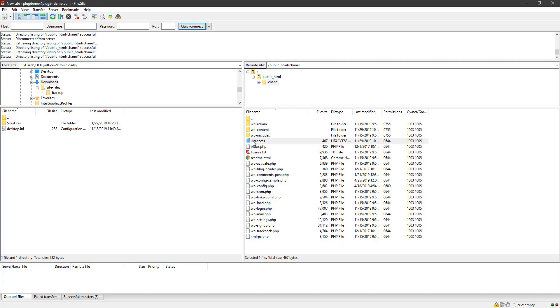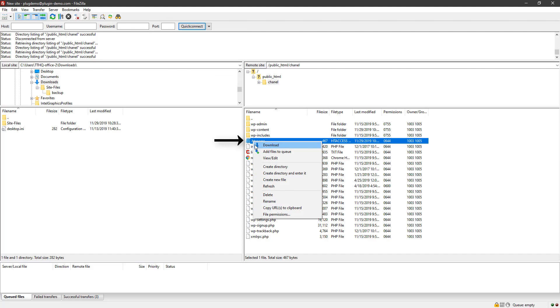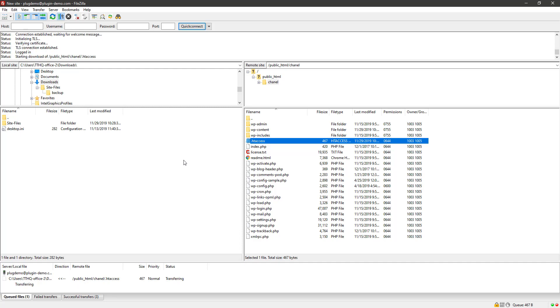You will see a file titled htaccess. You will need to right-click on this file and then hit download. This file will now be downloaded to your computer.